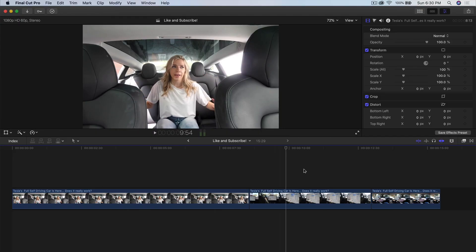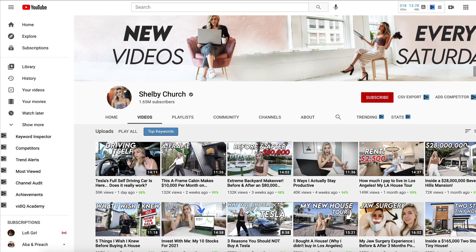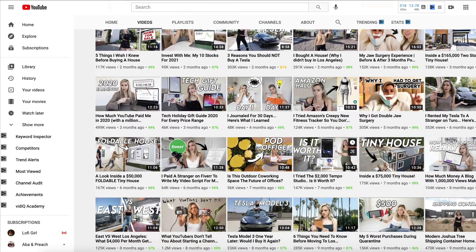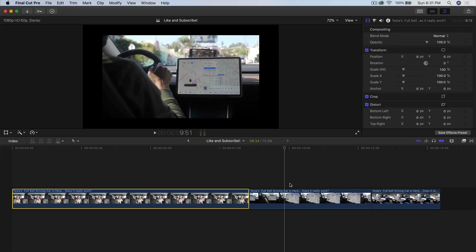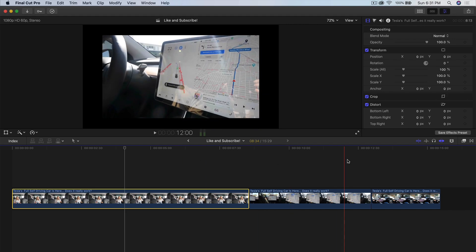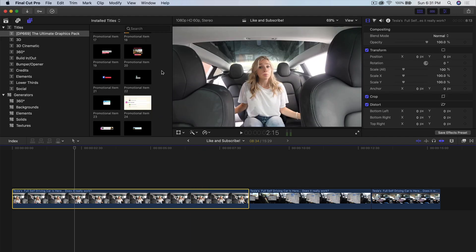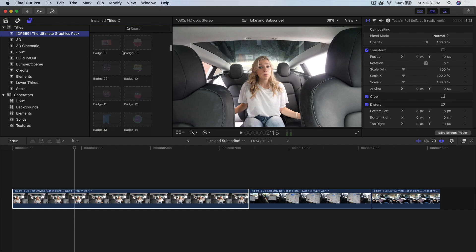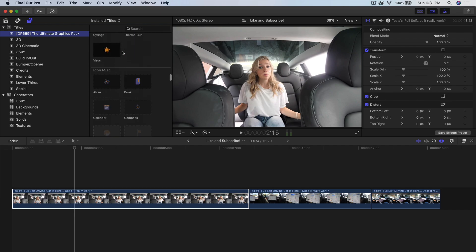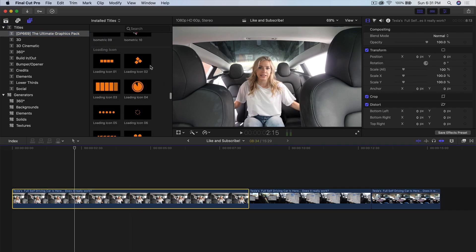I have three clips here in the timeline in Final Cut Pro. This video is from Shelby Church — if you guys don't know who she is, I suggest you check her out if you're in the tech world or really like Teslas. I just wanted to use a quick snippet of her newest video to show you how you could use this pack. Before I get into the effects, I want to show a quick overview. If you go into the titles on the top left, you're going to see DP-669. Scroll through all of these — there are about 500-plus different types of cool titles you can overlay onto your content in the timeline.